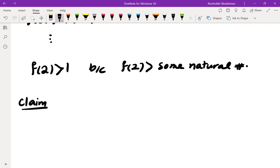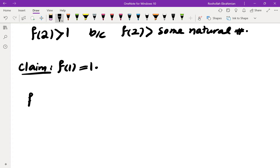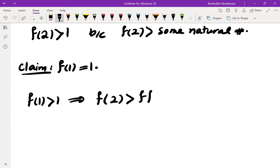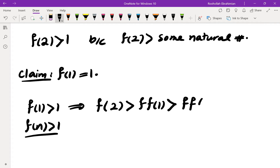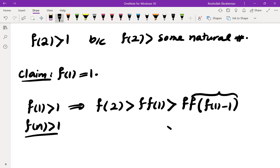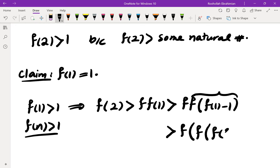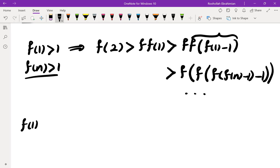So the first claim is f of 1 is 1. Let's assume that f of 1 is more than 1. Then I can write f of 2 greater than f of f of 1. I know that f of n is more than 1 for every n, so I can write this as greater than f of f of f of 1 minus 1, and then greater than f of f of f of n minus 1 minus 1, and keep going. So f of 2 must be more than infinitely many positive integers, which is impossible. That shows that f of 1 is equal to 1.